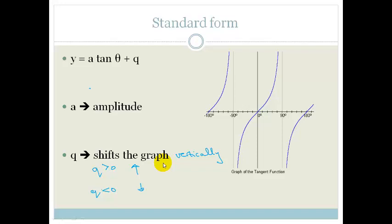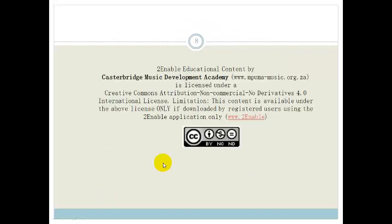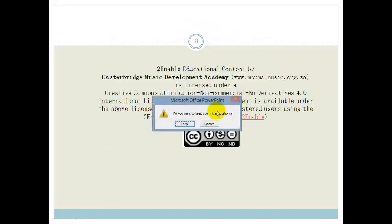Please practice and then do the assessment at the end of the section. Have a great day.